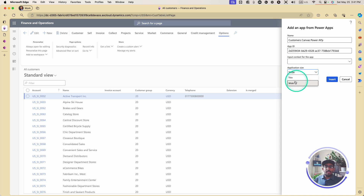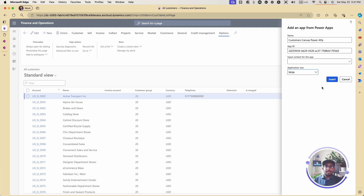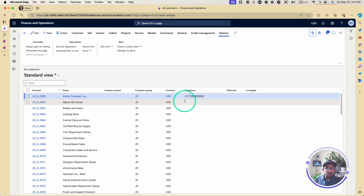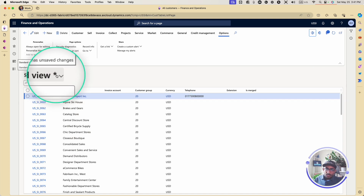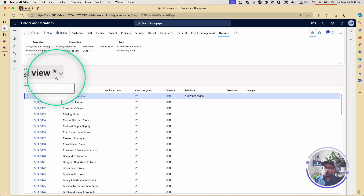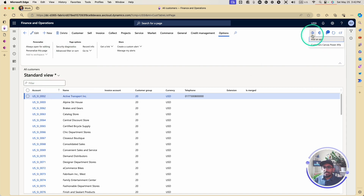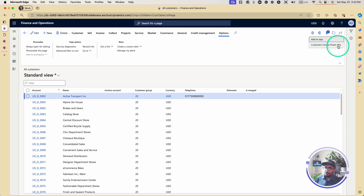The application size gives you 'thin' and 'wide.' I'm going to select wide because my app will be a landscape app. But if you are building a mobile app, you can use 'thin.' Then I'm going to click Insert. Once I do that, nothing visibly changes except you'll see a star here, which means the view has changed and you need to save it. When I click on the app again, I now have the app showing here.